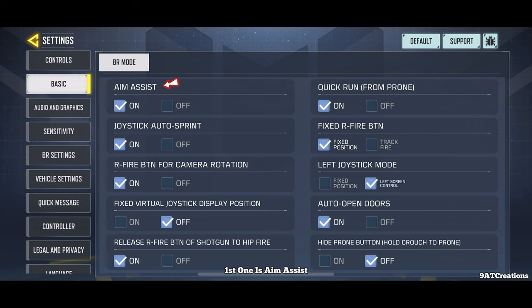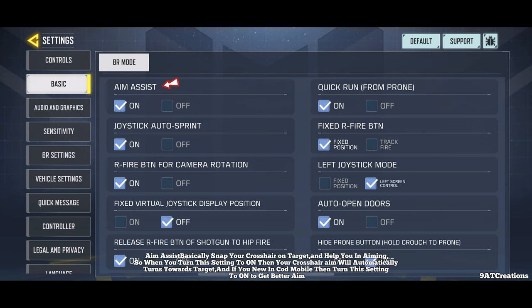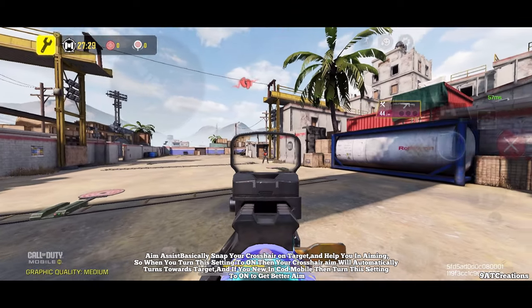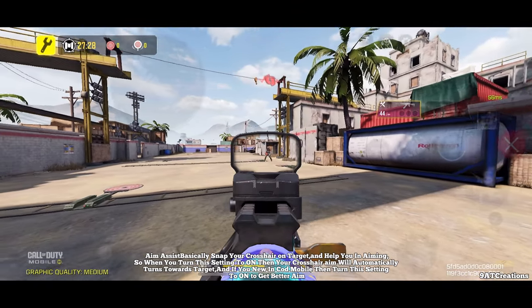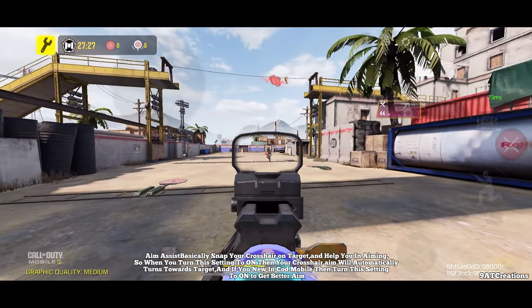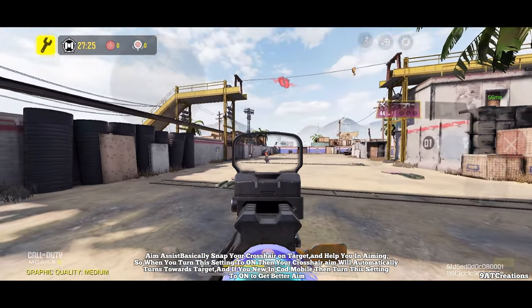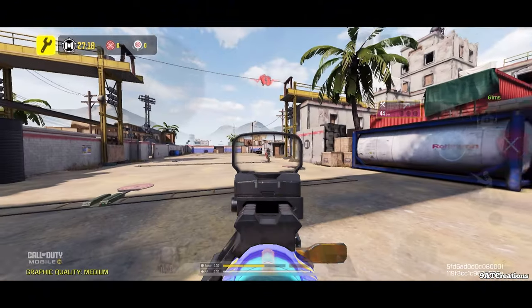First one is aim assist. Aim assist basically snaps your crosshair on target and helps you in aiming. When you turn this setting to on, your crosshair aim will automatically turn towards the target. If you are new in COD Mobile, then turn this setting to on to get better aim.